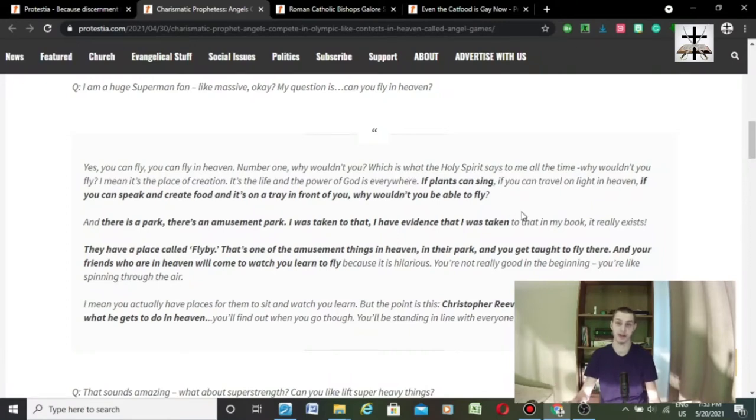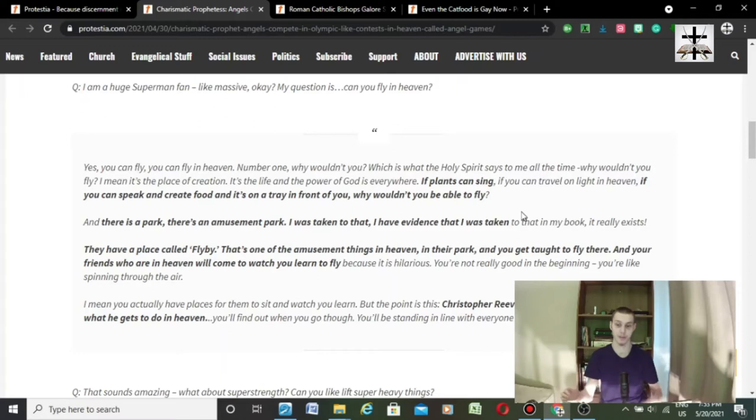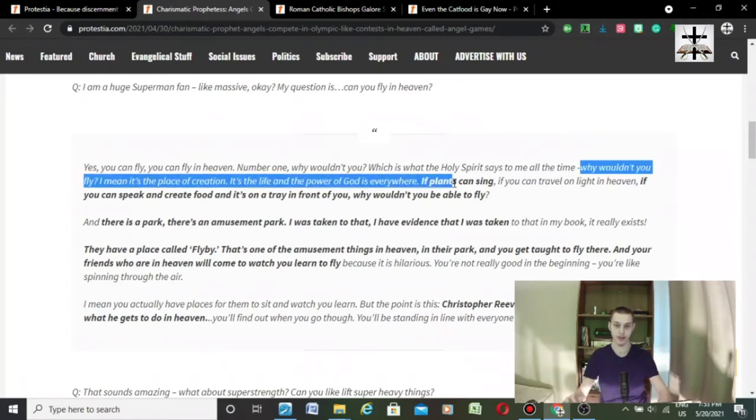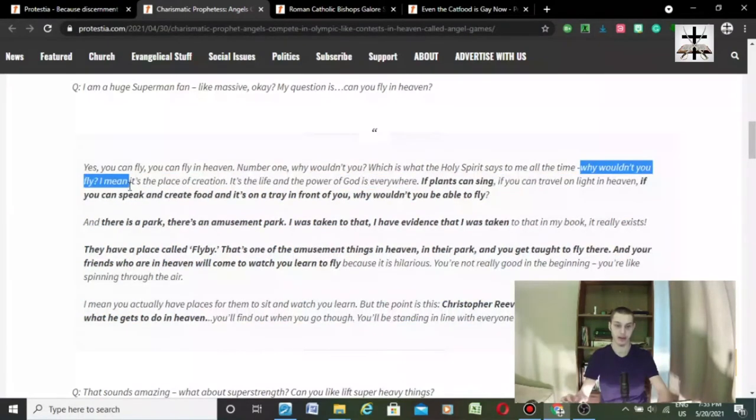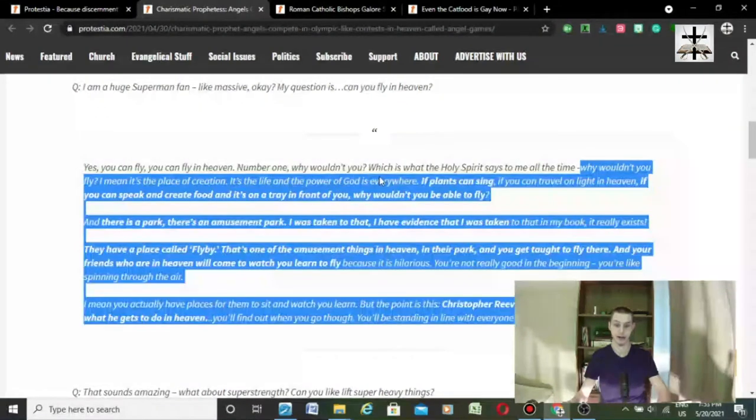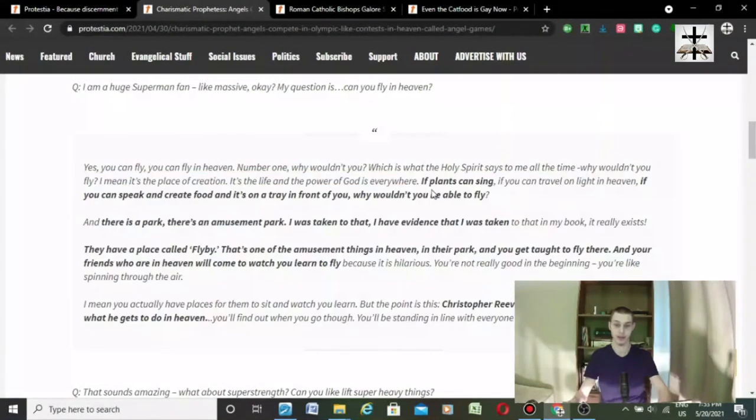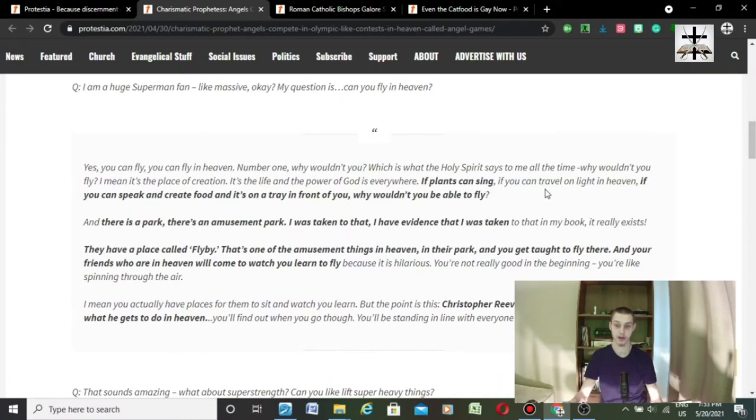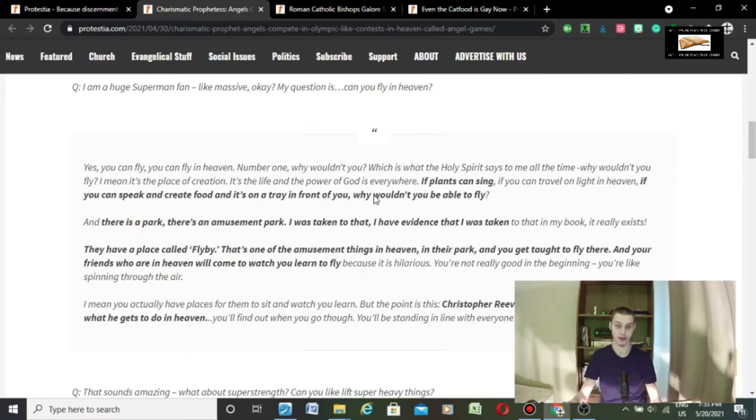Why wouldn't you fly? I mean, it's the place of creation, it's the place, and the power of God is everywhere. However, if planets can sing, if you can travel on light in heaven, if you can speak and create food, and it's on a train in front of you, why wouldn't you be able to fly?